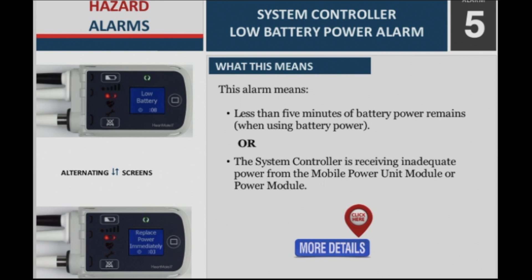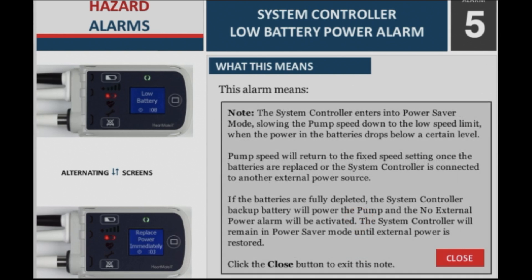The system controller enters into power saver mode, slowing the pump speed down to the low speed limit, when the power in the batteries drops below a certain level. Pump speed will return to the fixed speed setting once the batteries are replaced or the system controller is connected to another external power source. If the batteries are fully depleted, the system controller backup battery will power the pump and the no external power alarm will be activated. The system controller will remain in power saver mode until external power is restored.